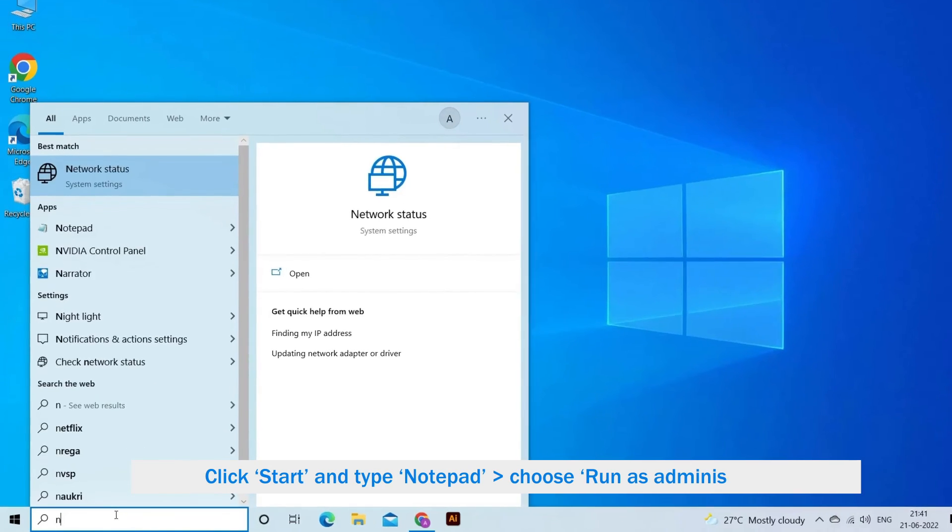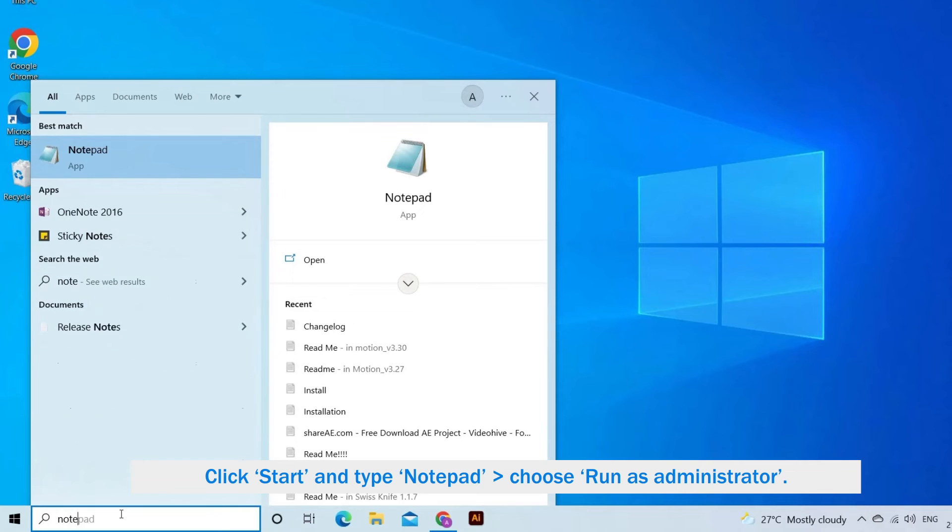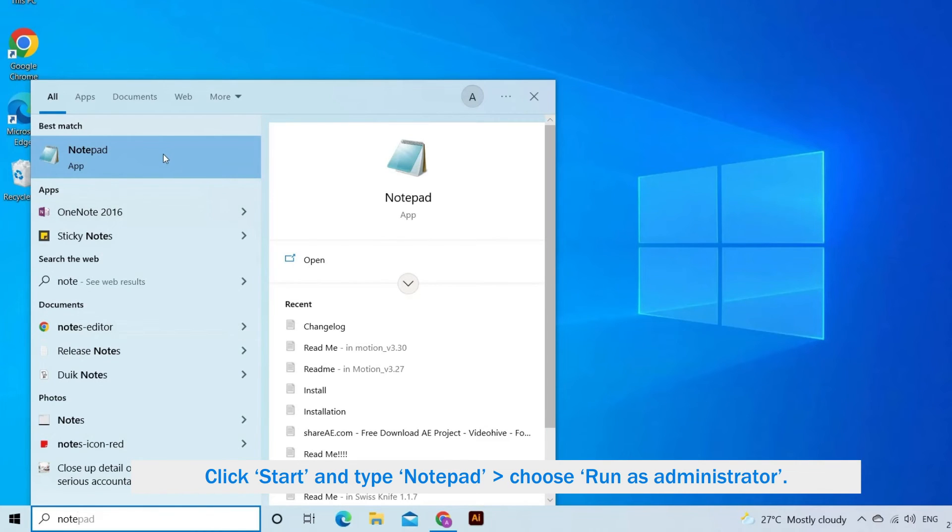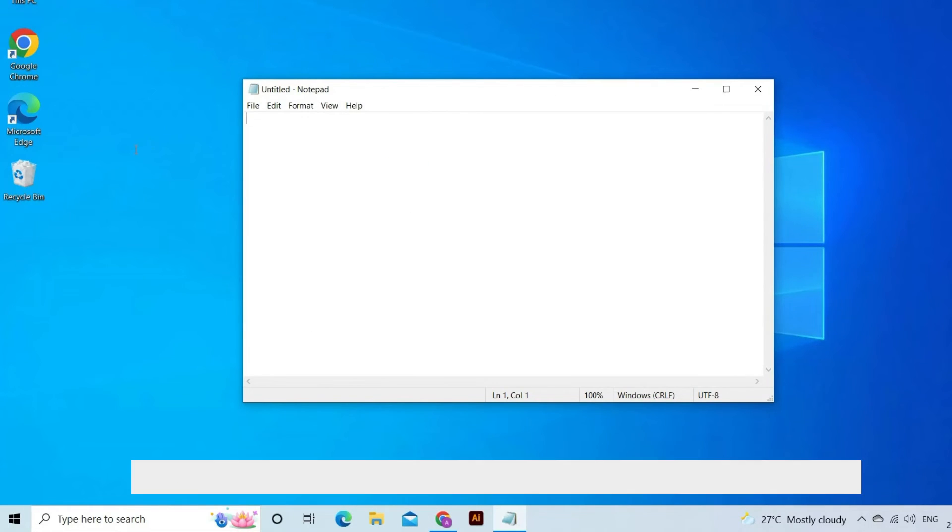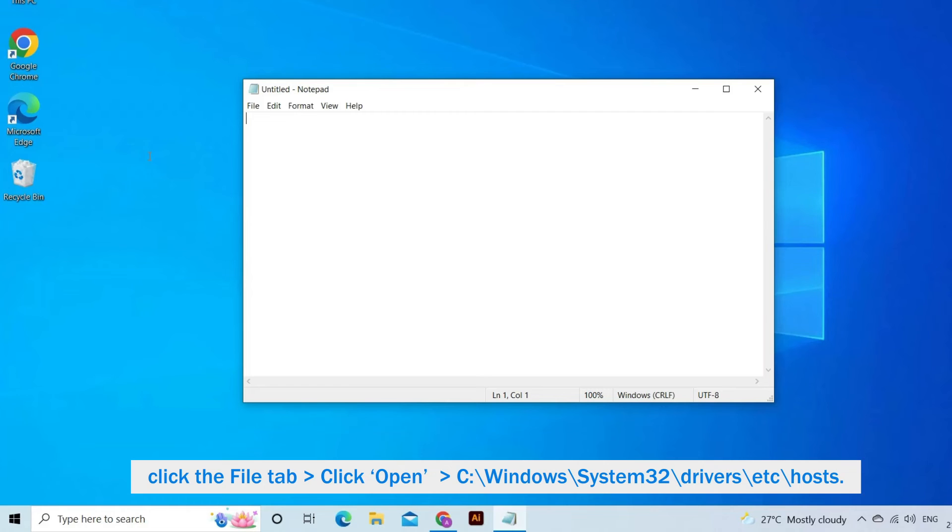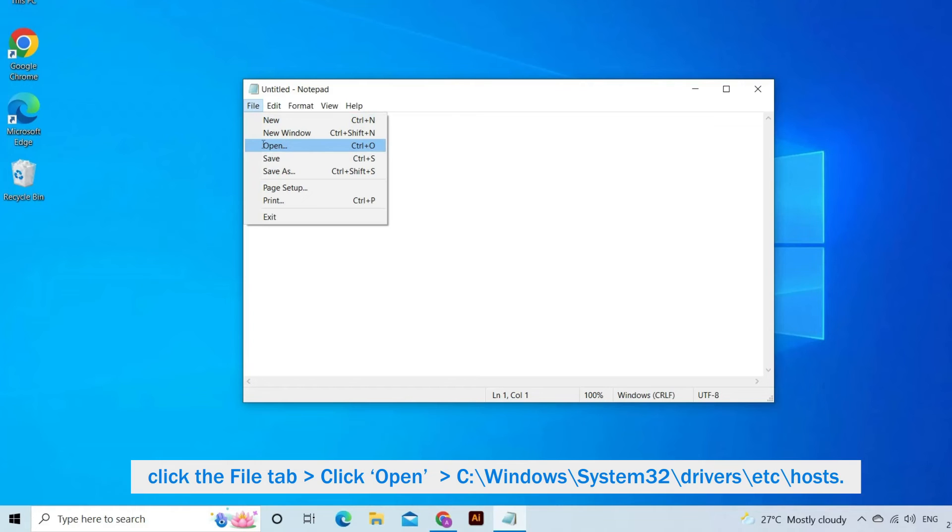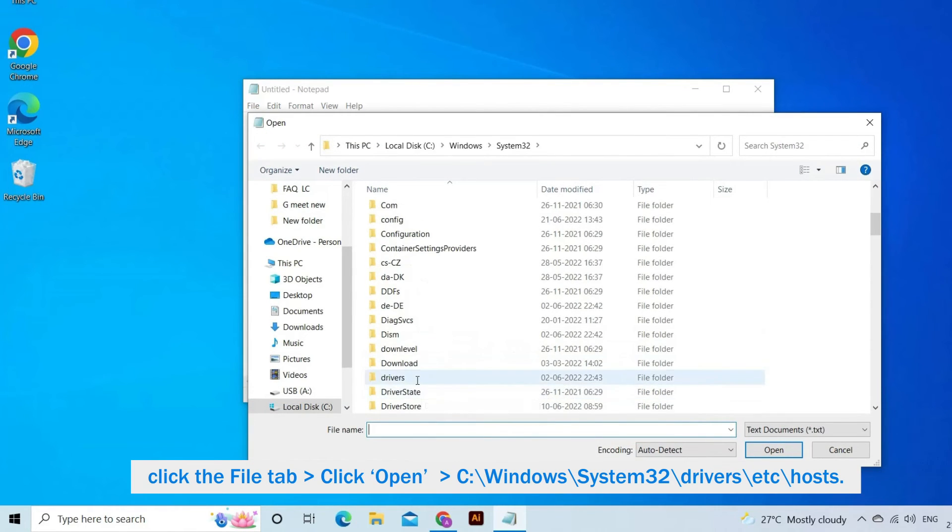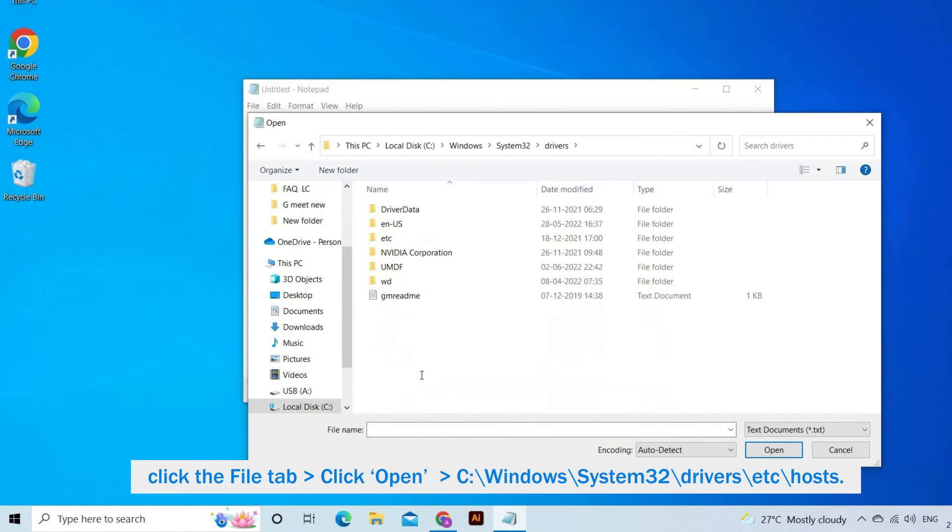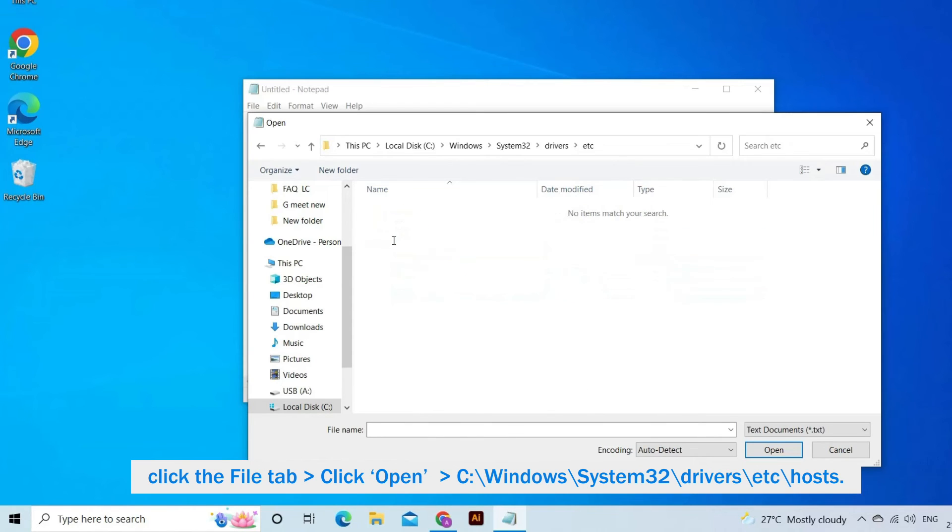Click Start and type Notepad in the dialog box. Right-click on Notepad and choose Run as Administrator. When your Notepad is opened, click the File tab located on the upper left. Click Open and browse to the file location: C:\Windows\System32\drivers\etc\hosts.